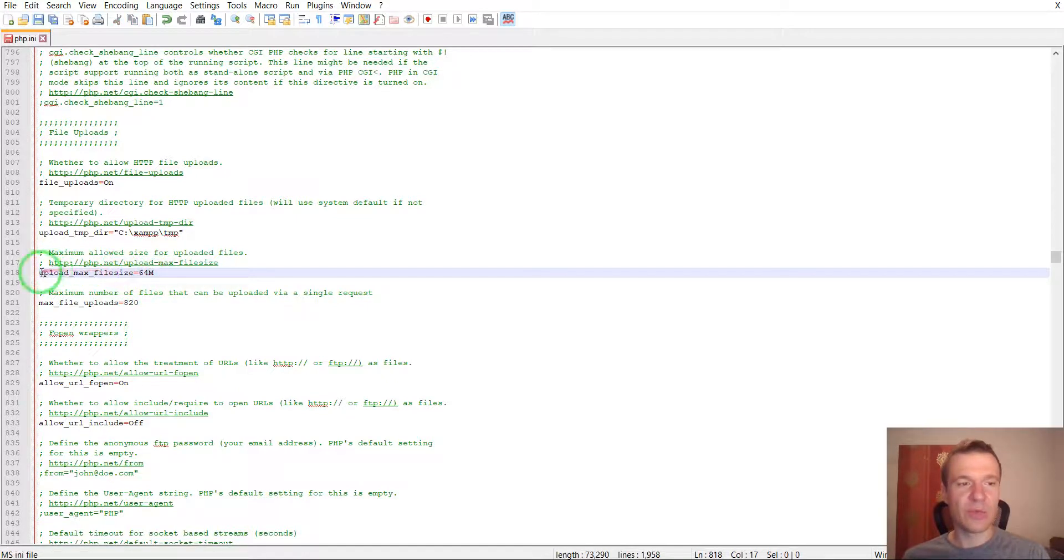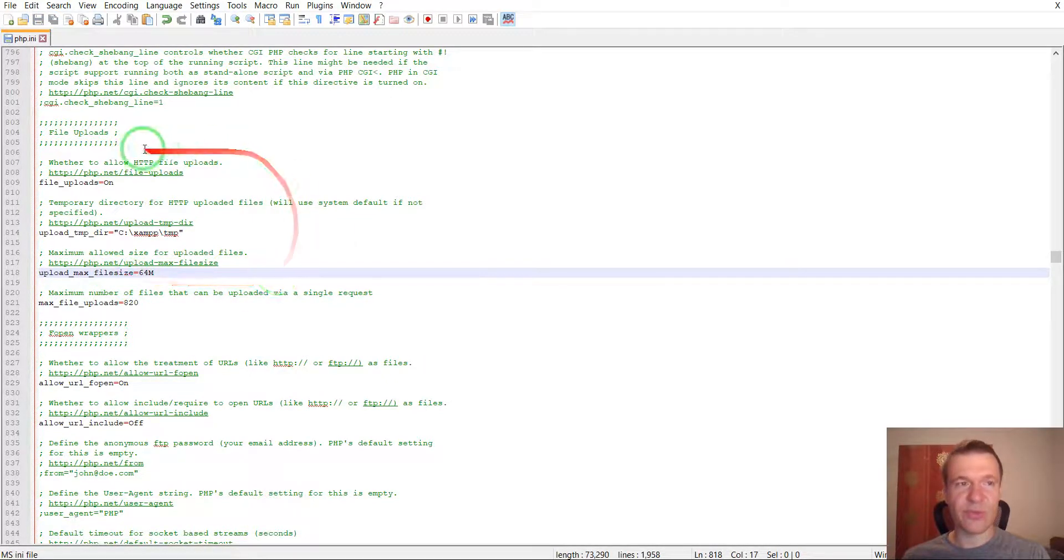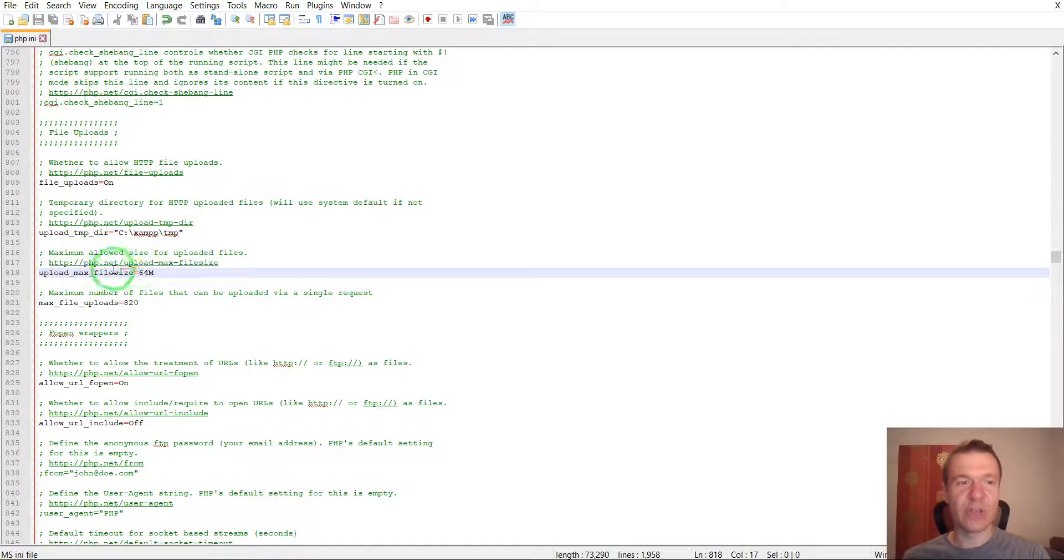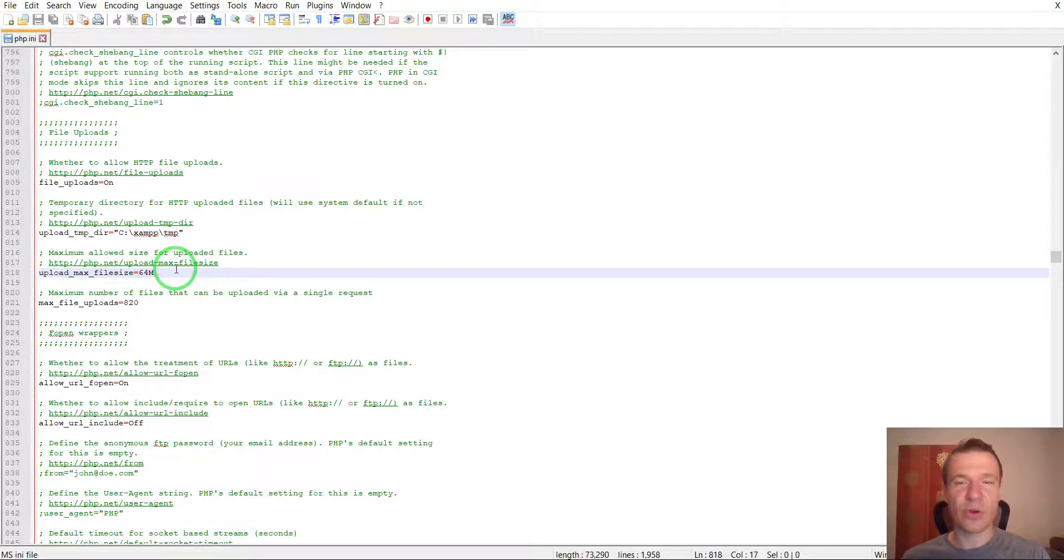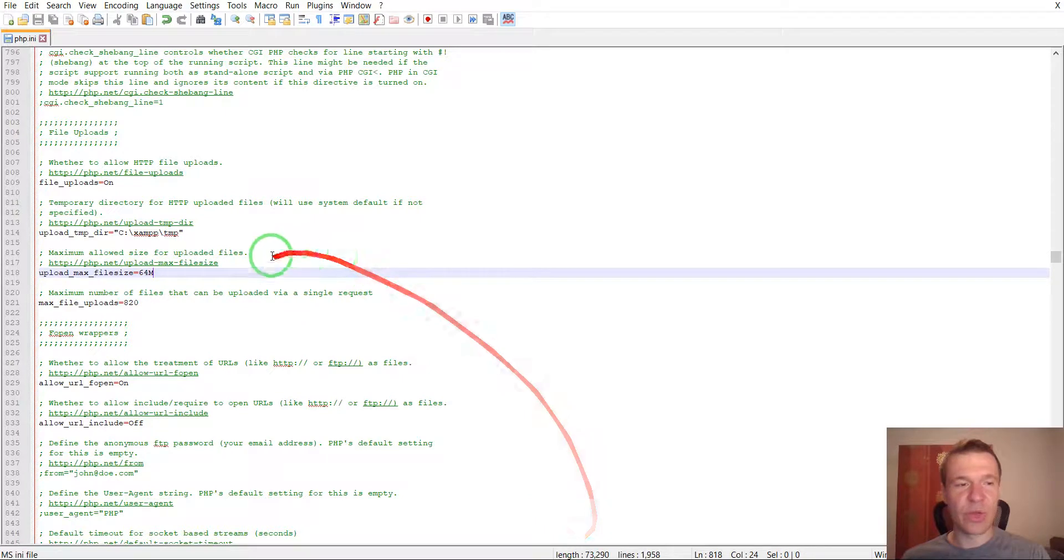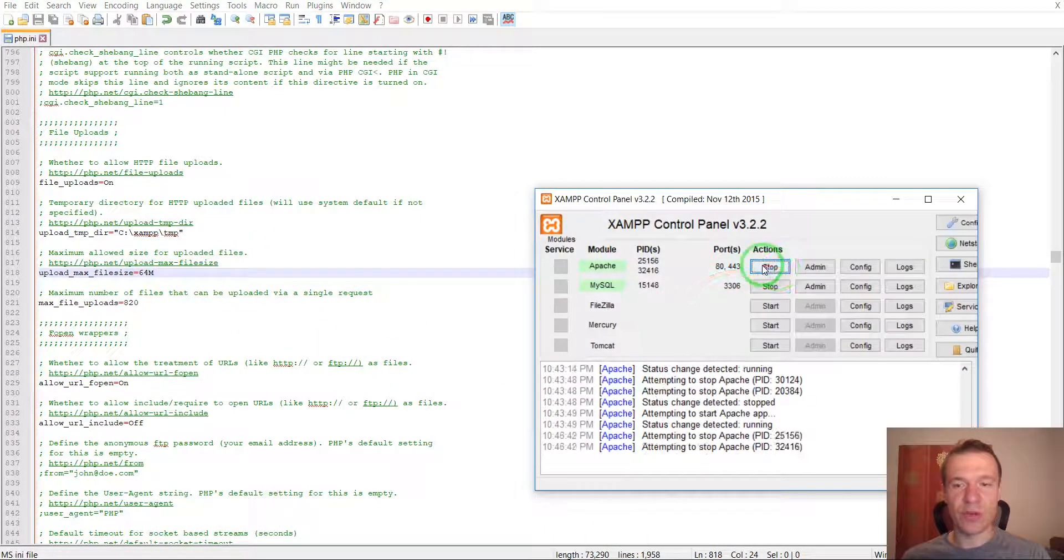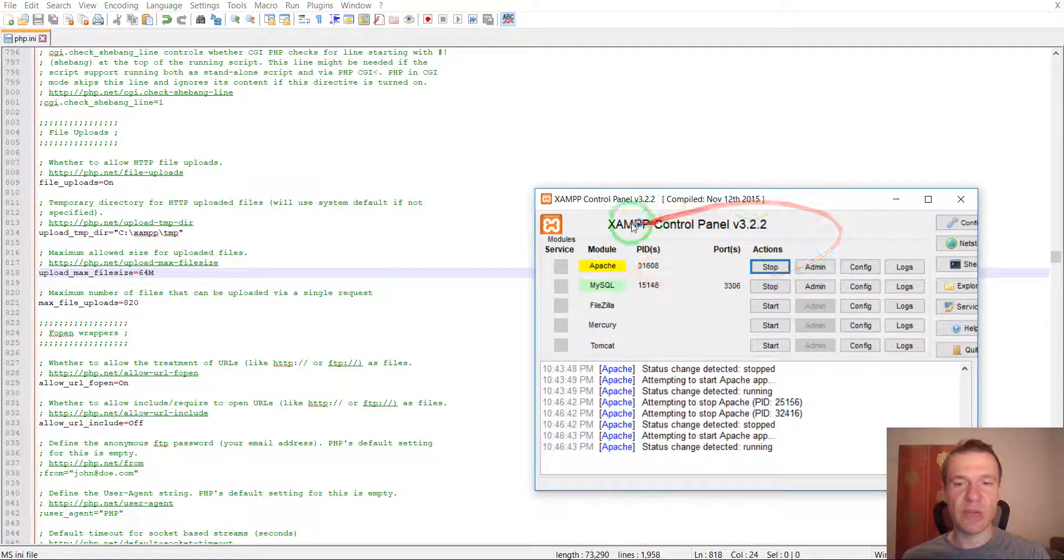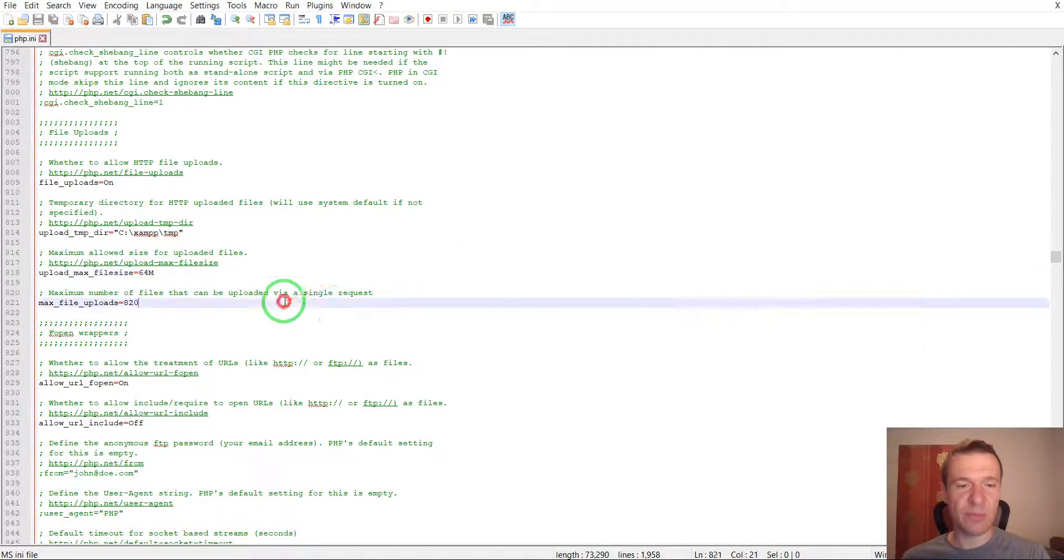So the upload_max_filesize is the one that needs to be modified. If you have access to this php.ini config file, you can go ahead and change settings in it. And if you don't have access, you have to ask your hosting provider support to help you with this. After you have modified the file, you need to restart your server. In my case, I just restart XAMPP.